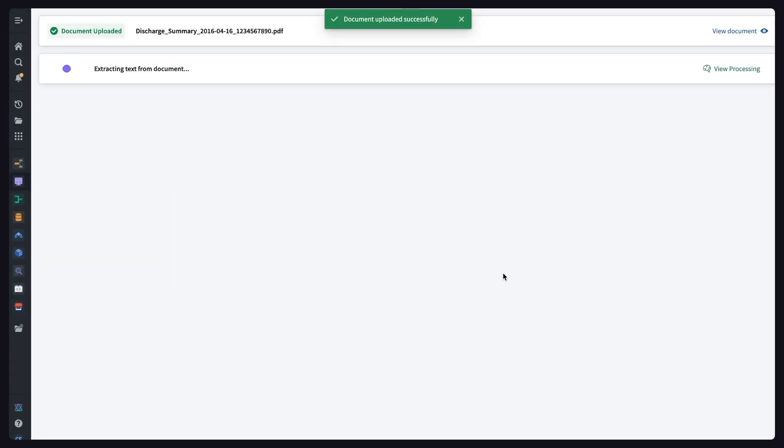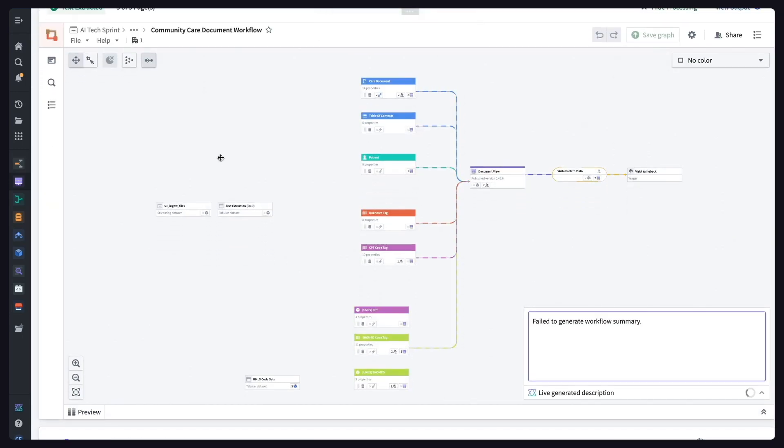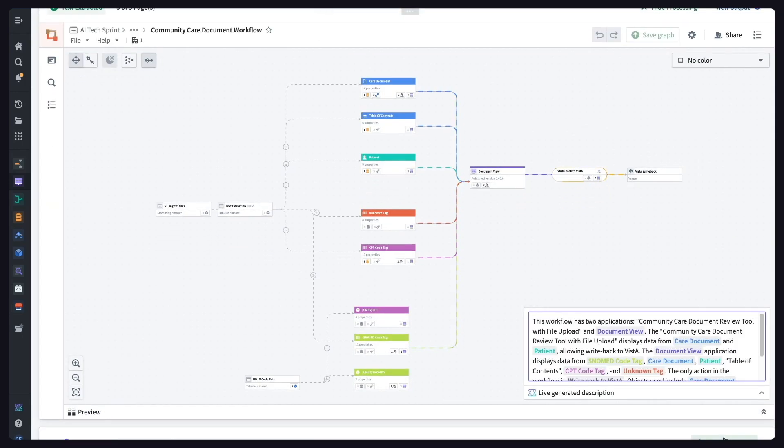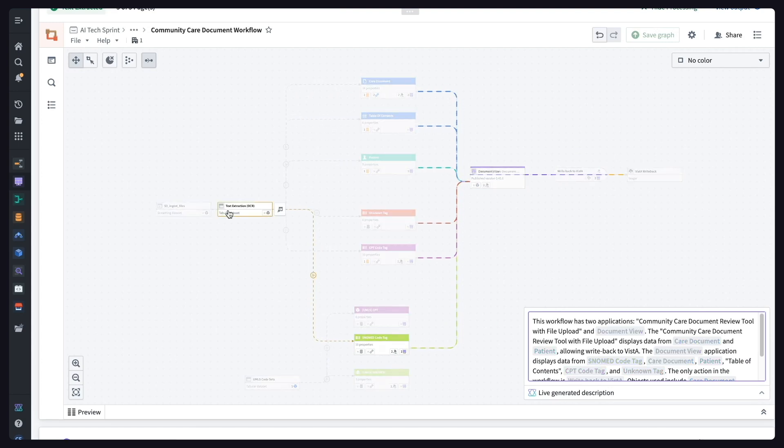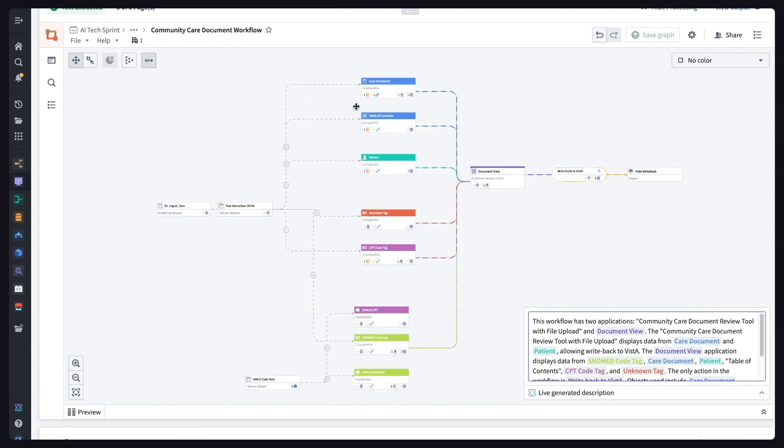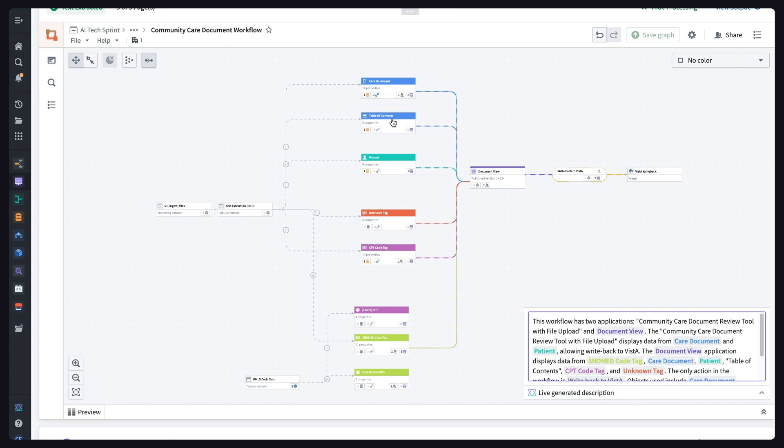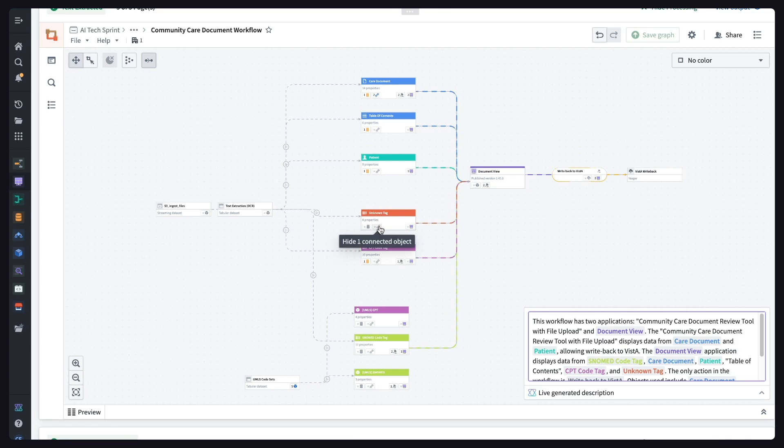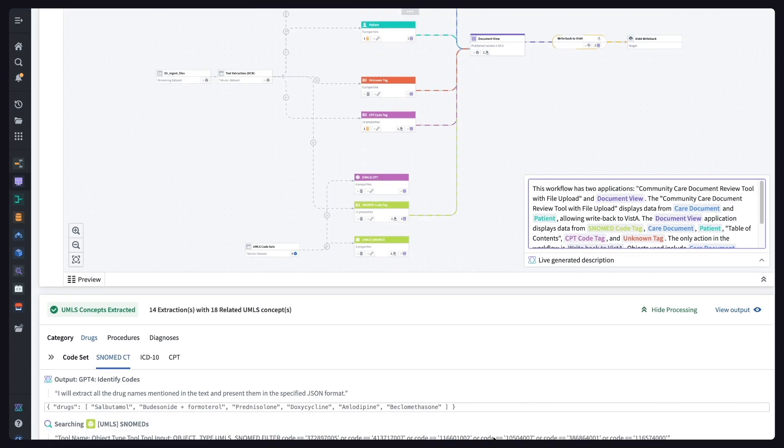As soon as this new file is received, an autoscaling streaming compute job will kick off to process the document. This starts with text extraction via optical character recognition. And then, in parallel, a number of AI agents kick off to first generate a soap note style summary and table of contents, and then identify information about the patient and UMLS codes referenced within the text.